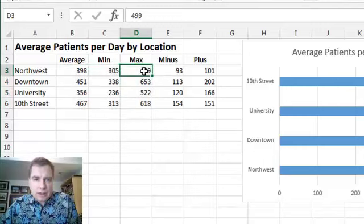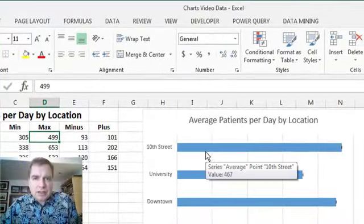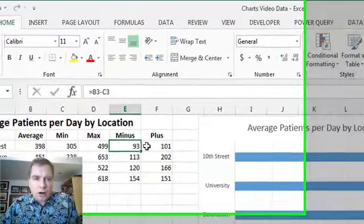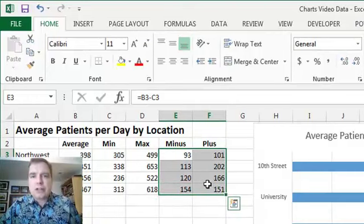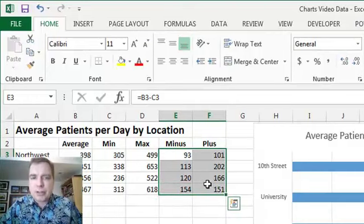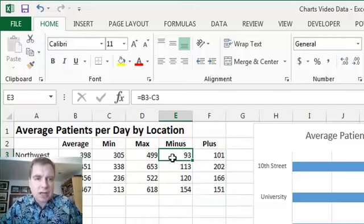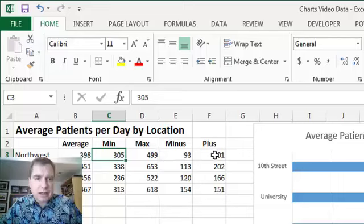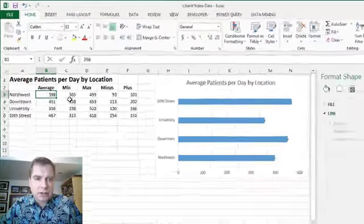What you can do is tell Excel, hey, the plus and the minus on each error bar is a calculation here as opposed to some kind of percentage or standard deviation or something like that. And so what I've done is minus is just the difference between the average and the min and plus is the difference between the max and the average.